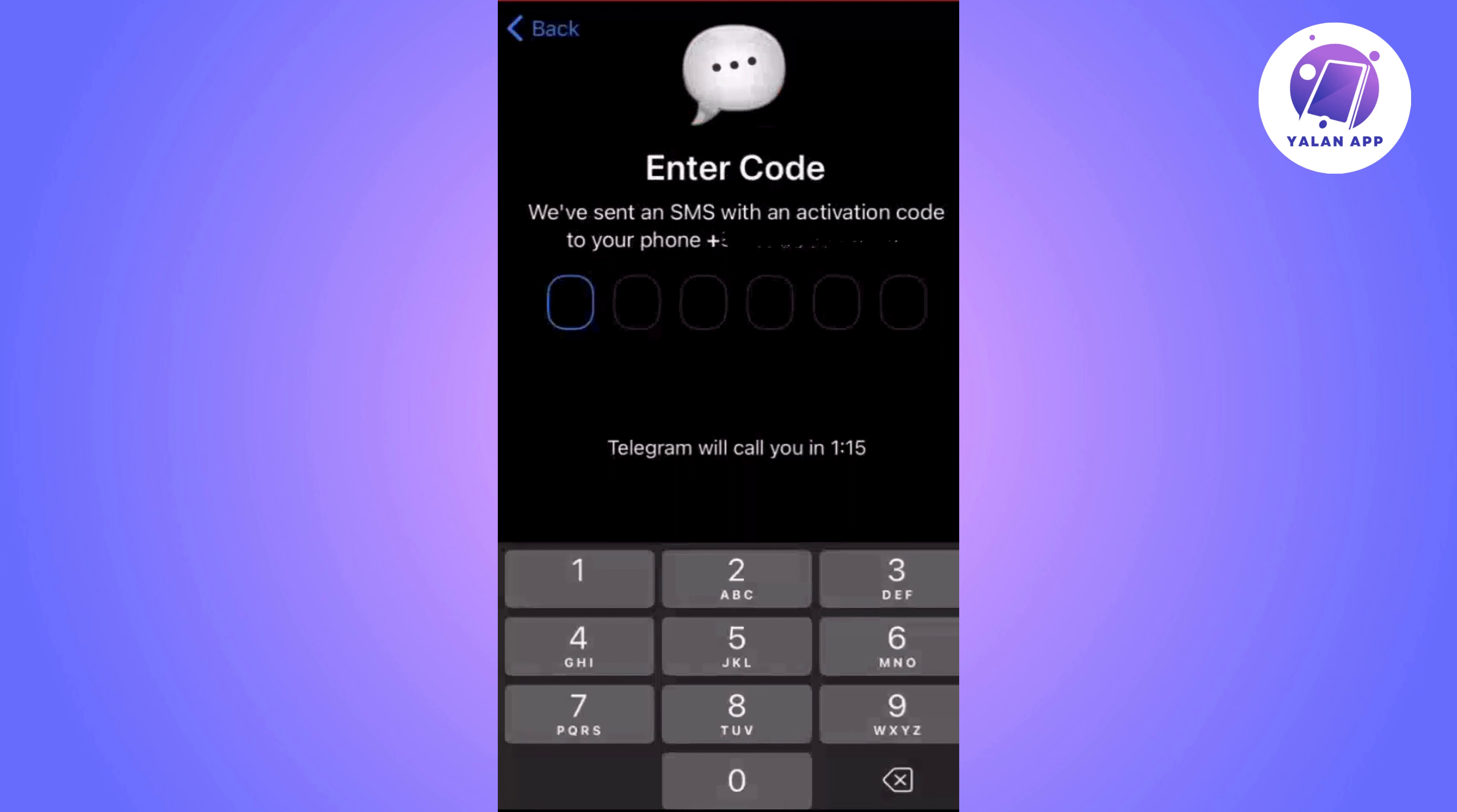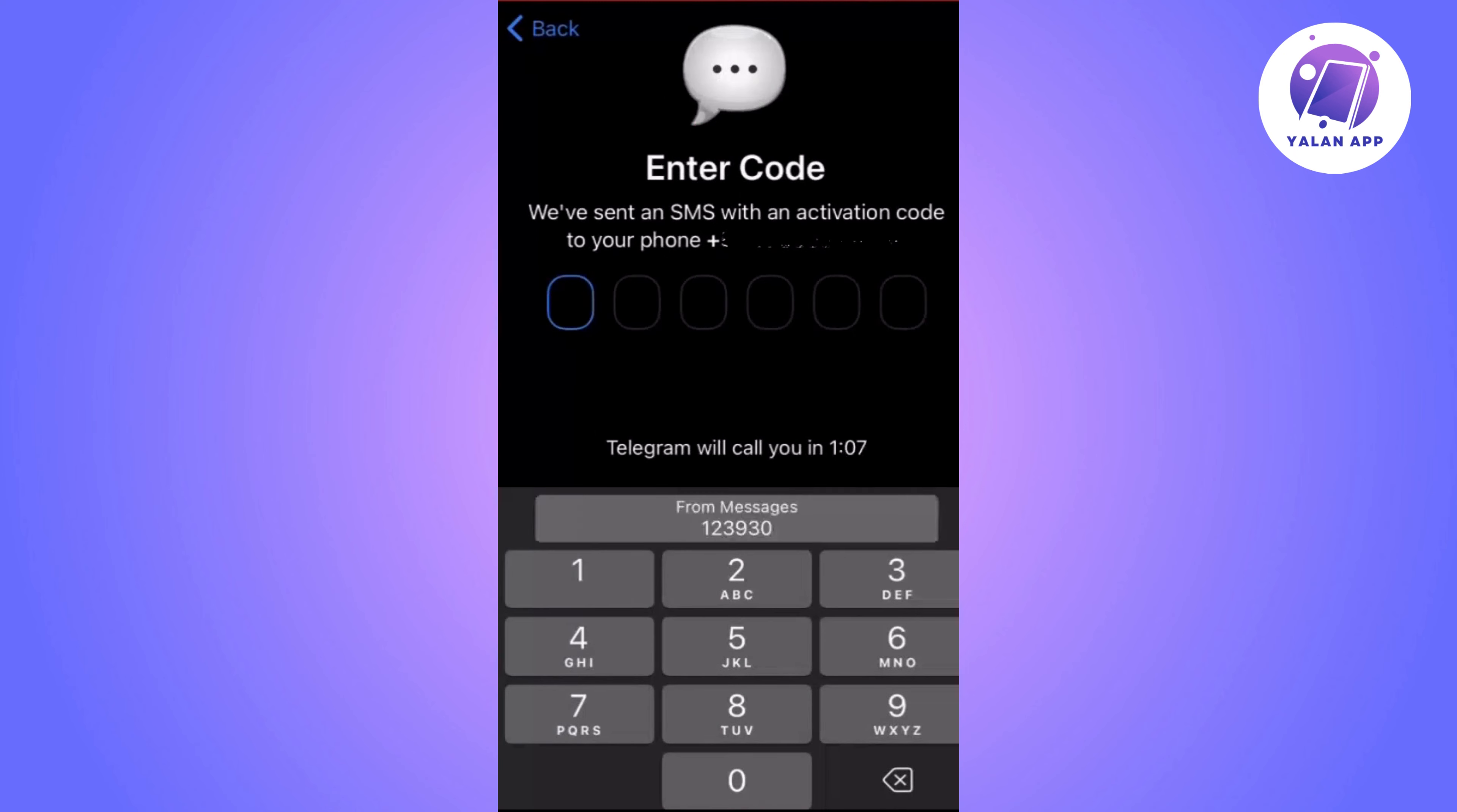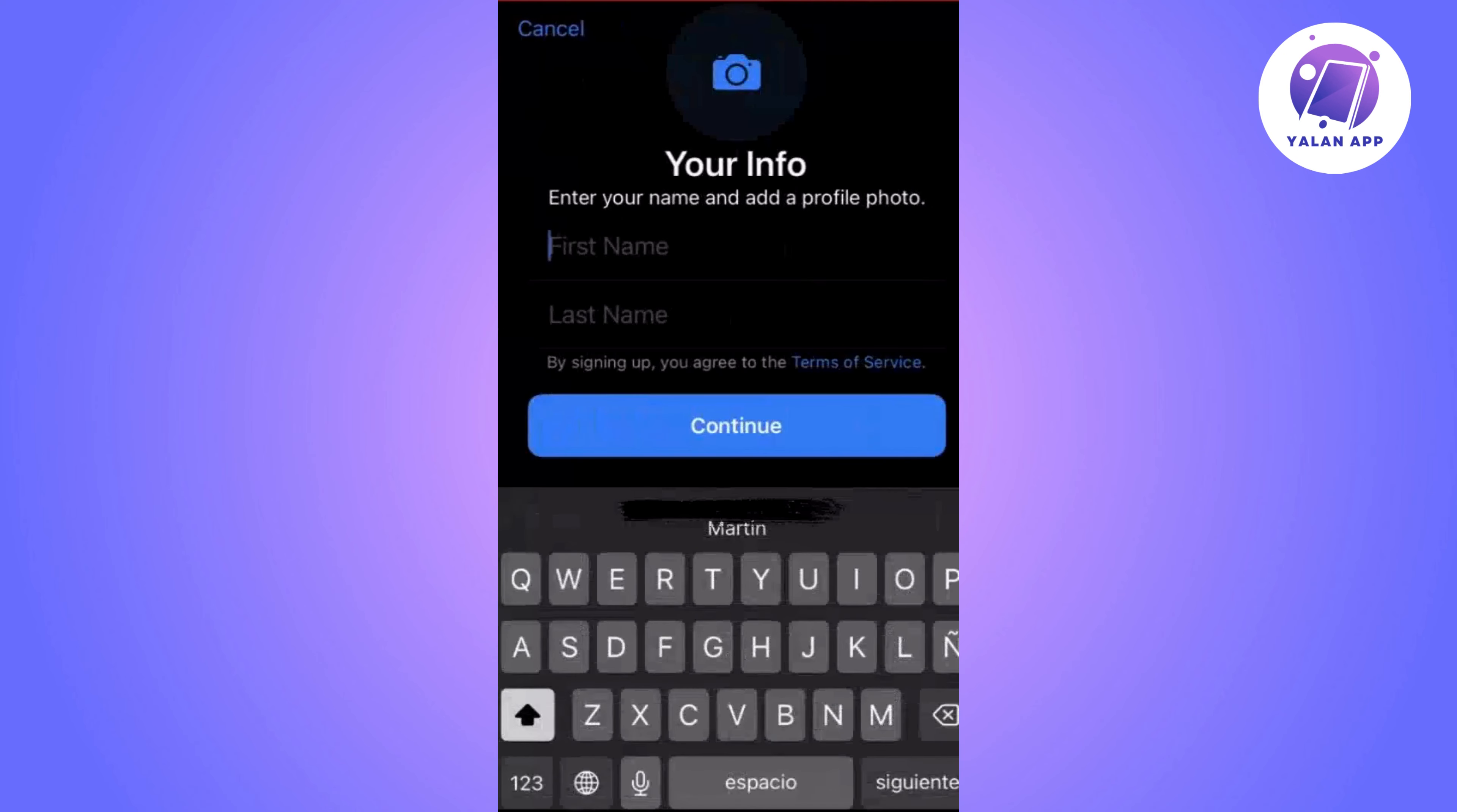Almost finally you will receive a code on your mobile phone which you will need to enter to complete the process. Telegram will ask you one more time if you are sure.